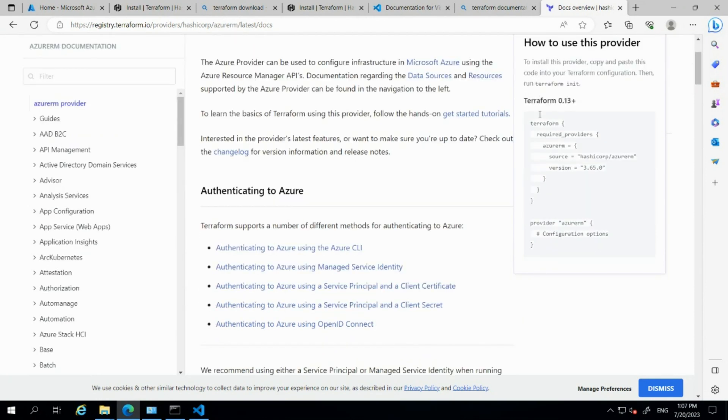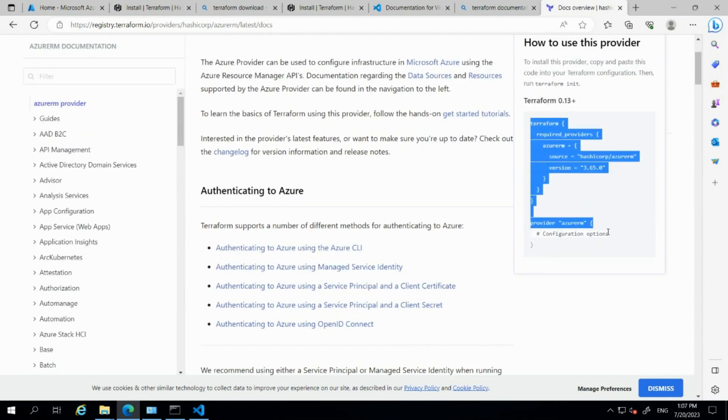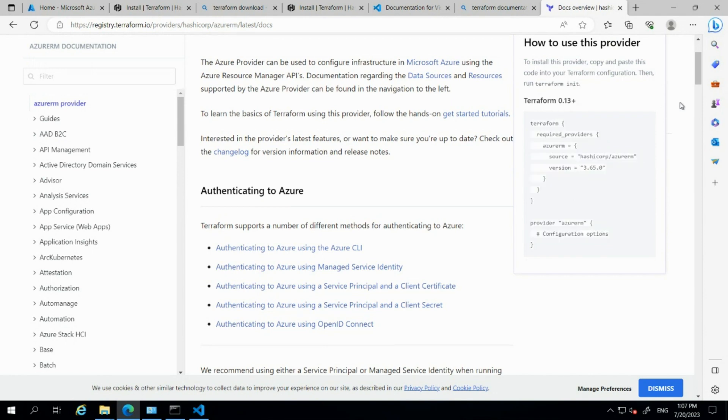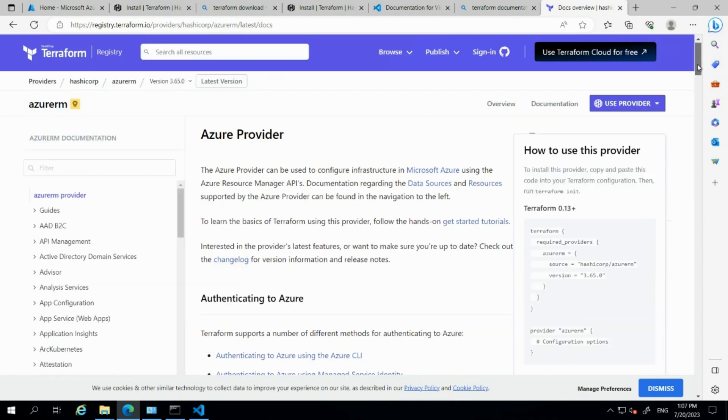Using this provider, we'll be able to communicate with the Azure platform. To communicate with Azure, we use this provider. There are different versions available for this provider.